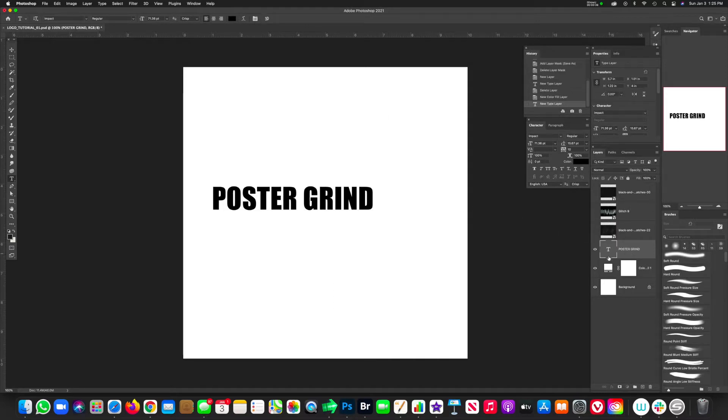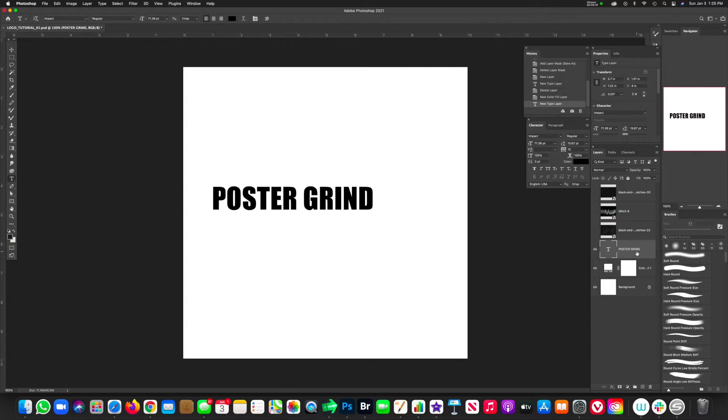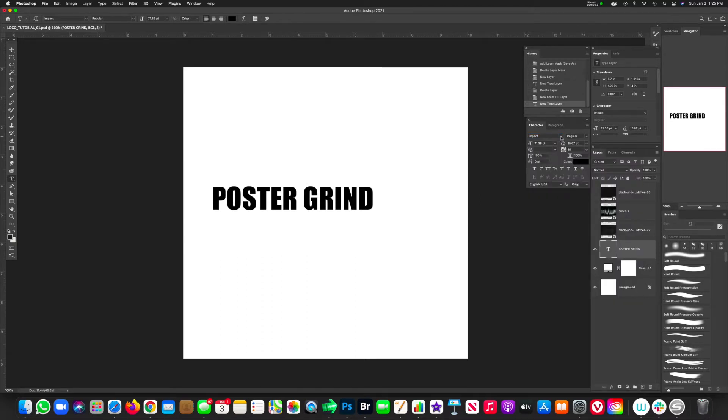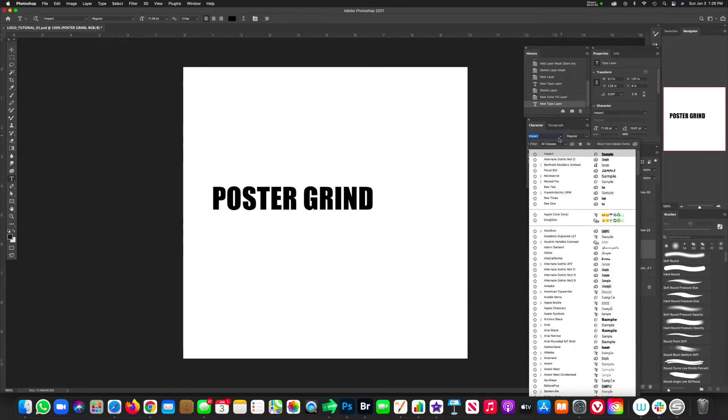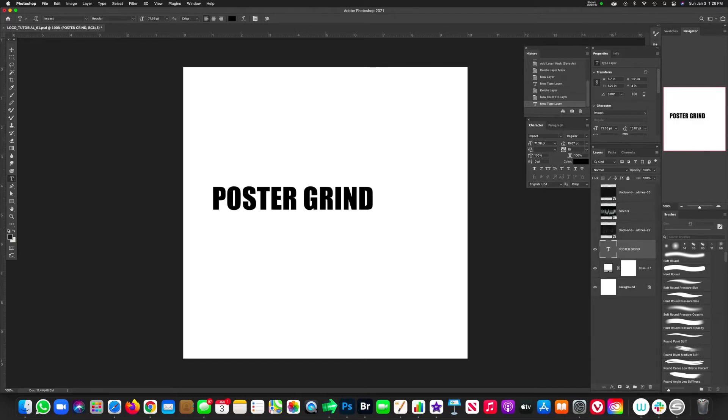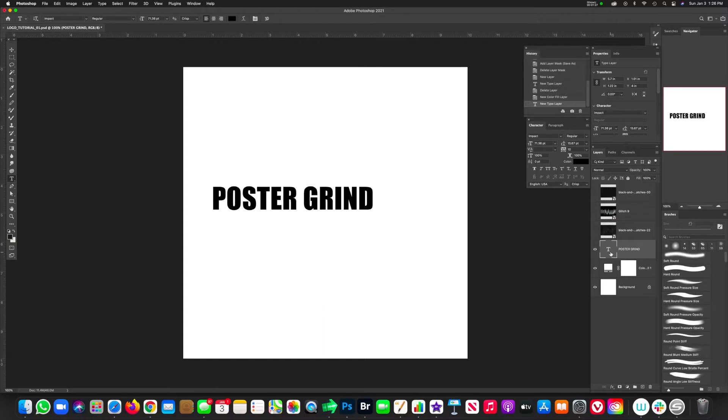First things first, go ahead and make a layer that is going to hold your type. To keep this simple without going into too many different fonts, I believe everybody should have Impact on their Photoshop. You can look for different fonts that are a little more appealing and less used. Impact is used quite a bit, but I want to use a really heavy-weighted font because the thicker, the better in this case.